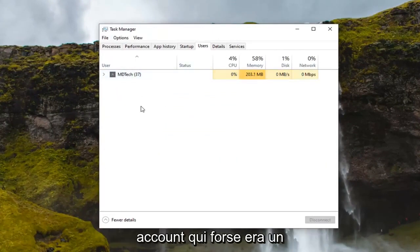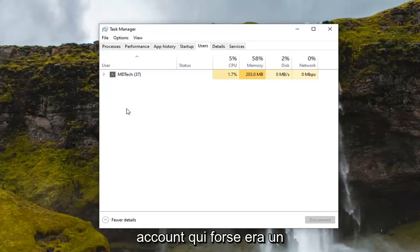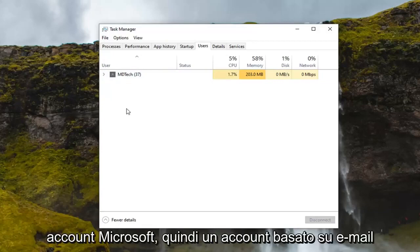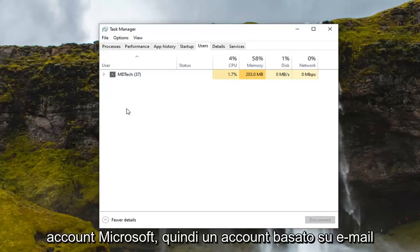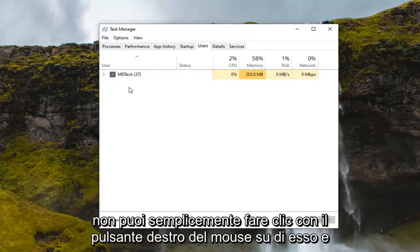so if you had another account on here, maybe it was a Microsoft account, an email based account, whatnot, you can just right click on it and select disconnect.